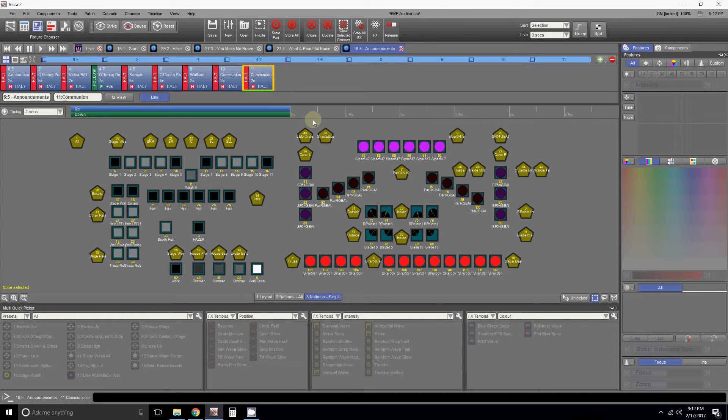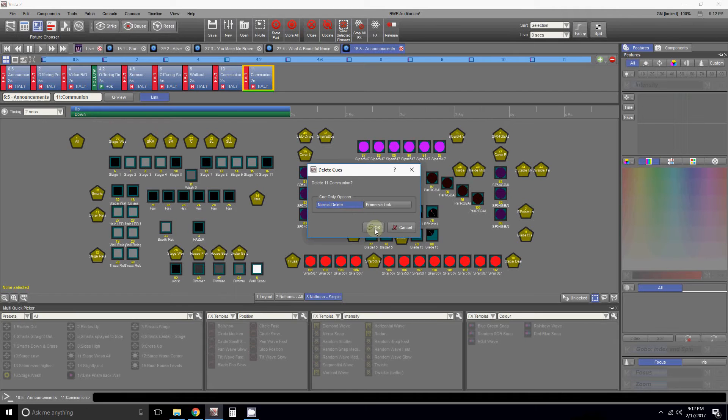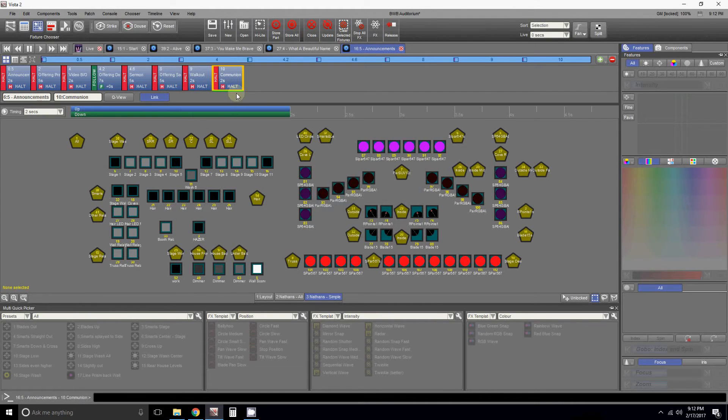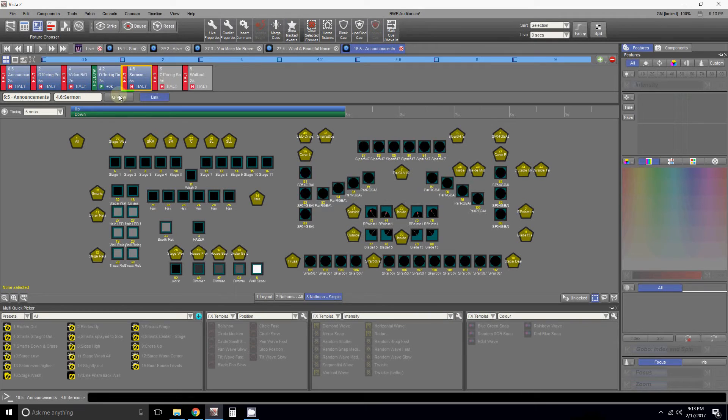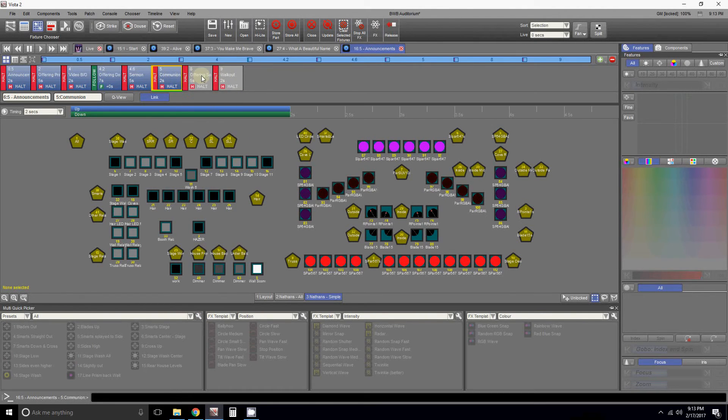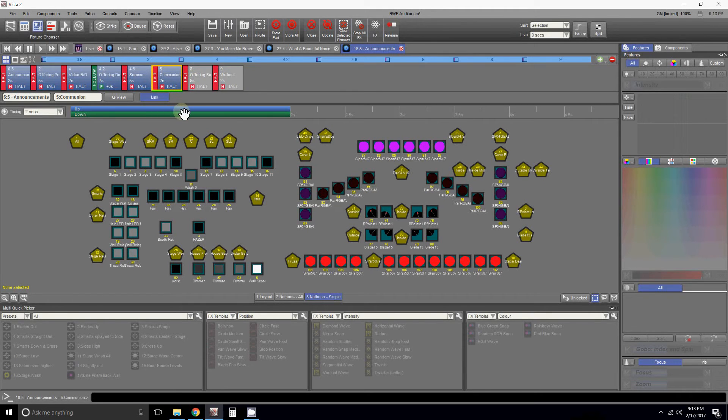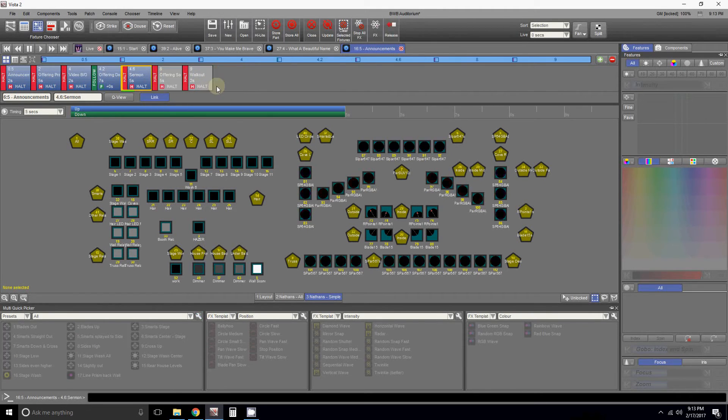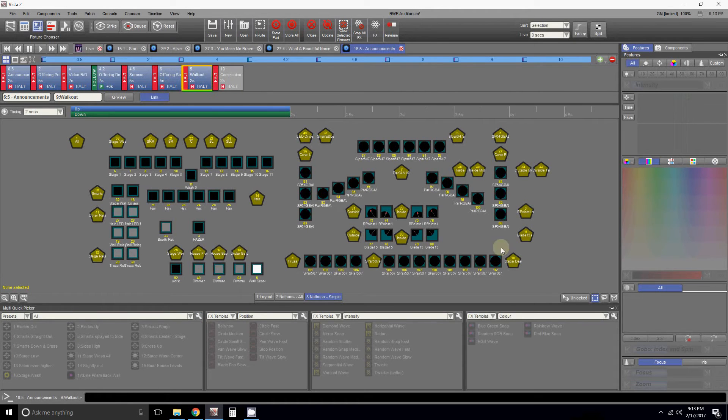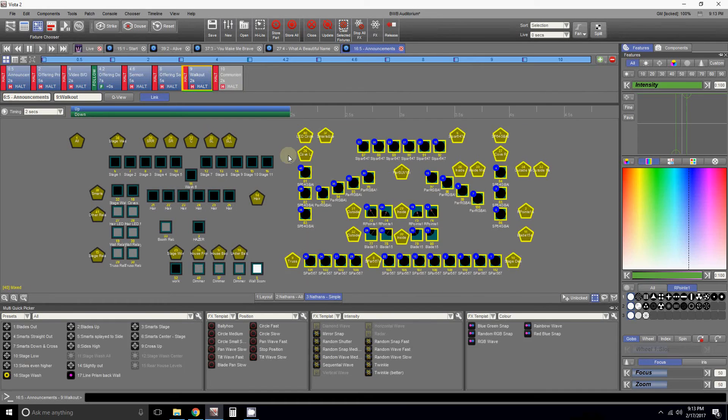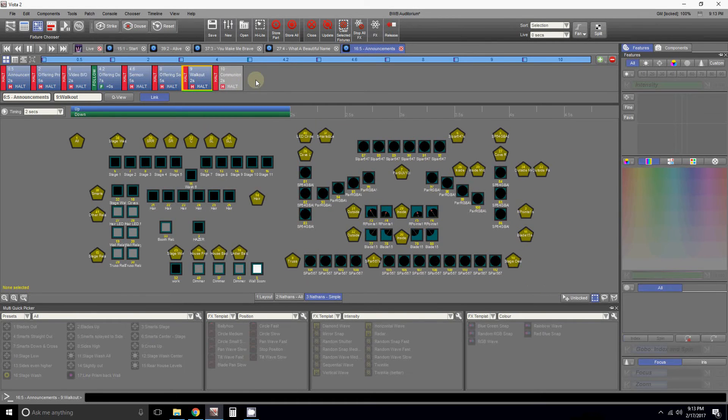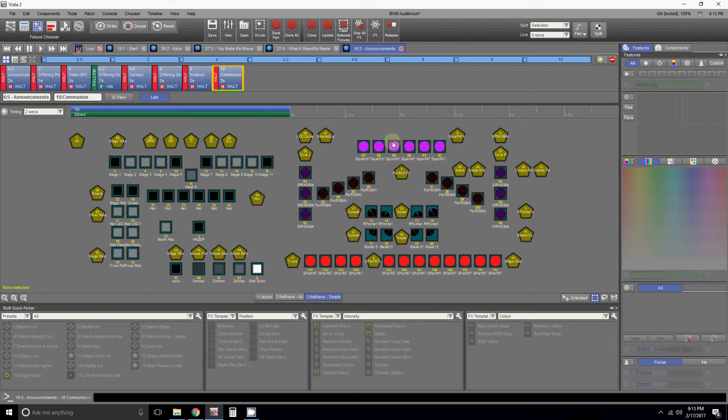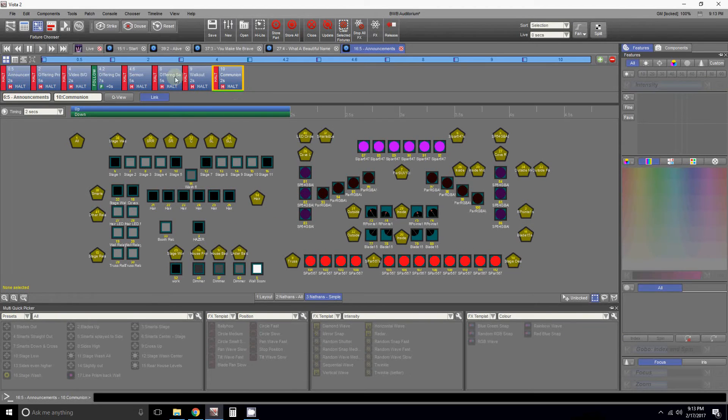This cue looks exactly the same as the one in front of it. That's partly why when you're moving stuff around it doesn't work. The way around that is once you have something that you want, I'm going to take this, cut it with Ctrl-X, and move it to where the communion would go, right after the sermon. Well now it looks exactly the same and then the offering song has its thing, the walkout has its thing. If I go back to communion, cut it, place at the end of walkout, look, walkout looks different. Why is that?